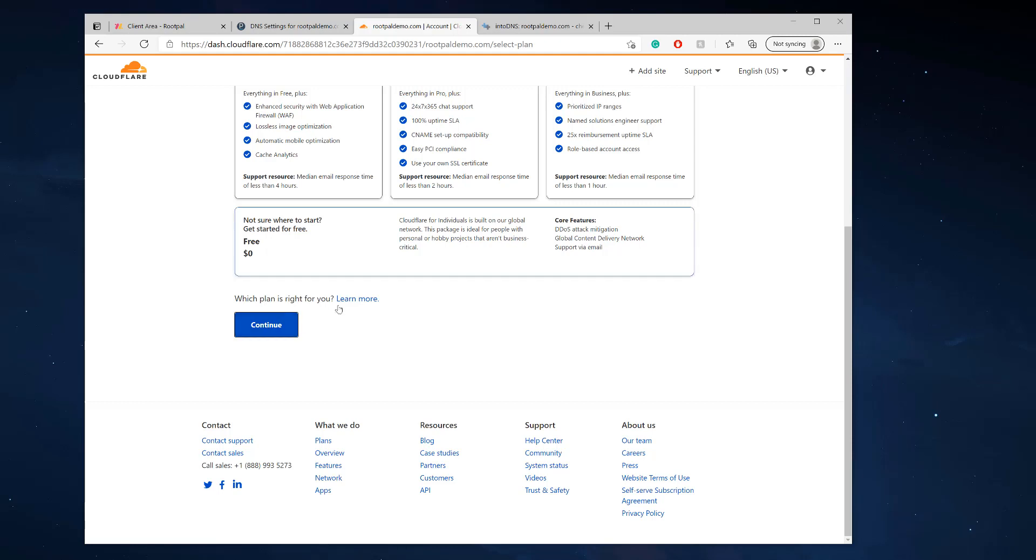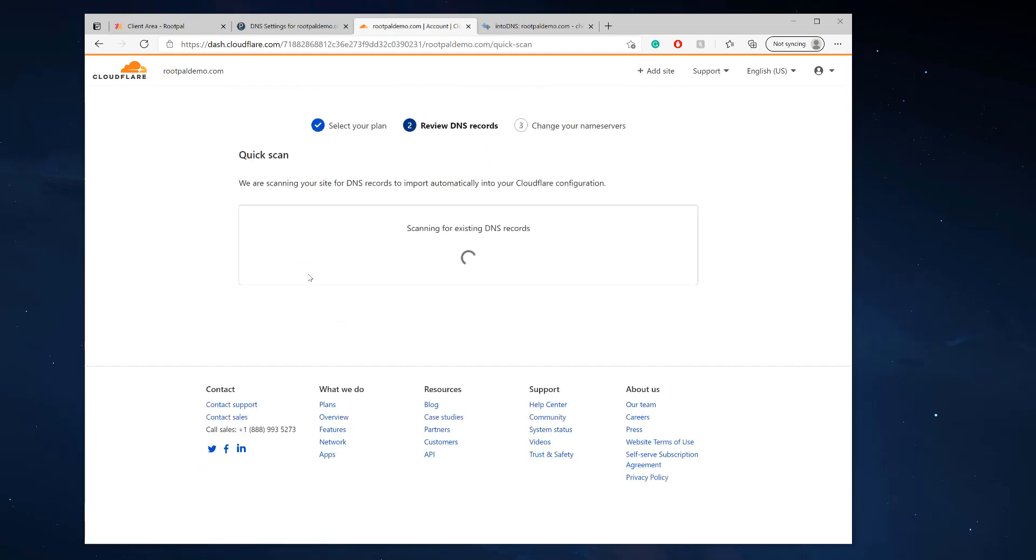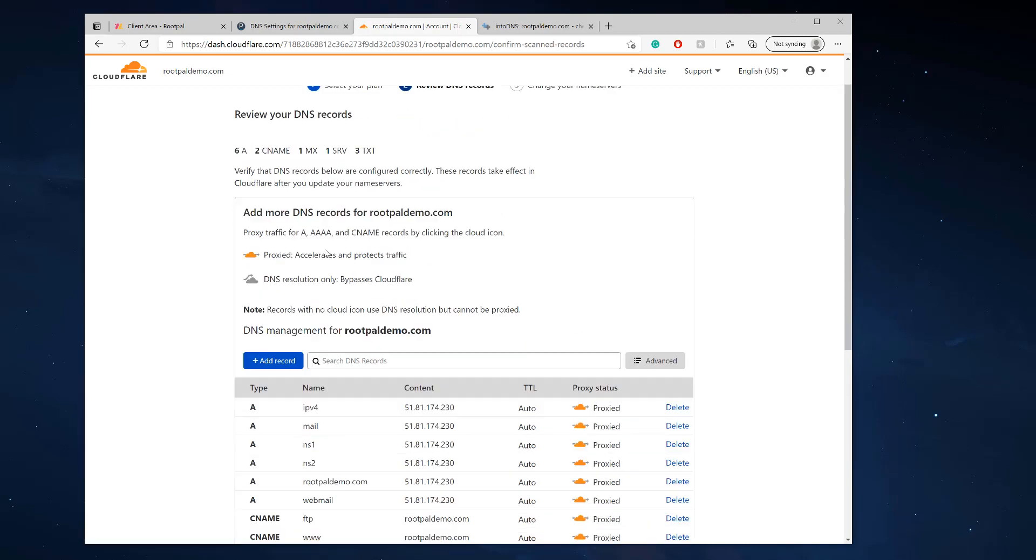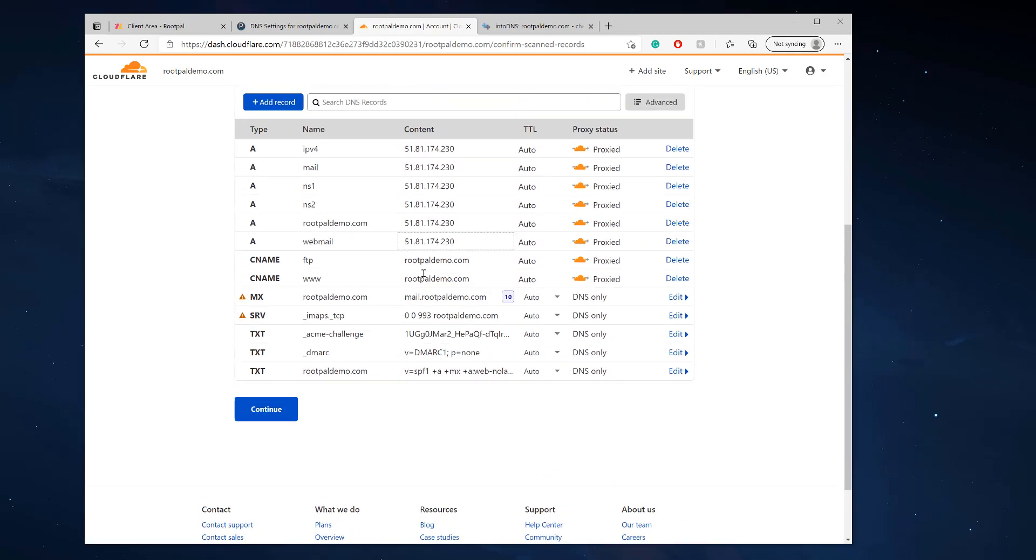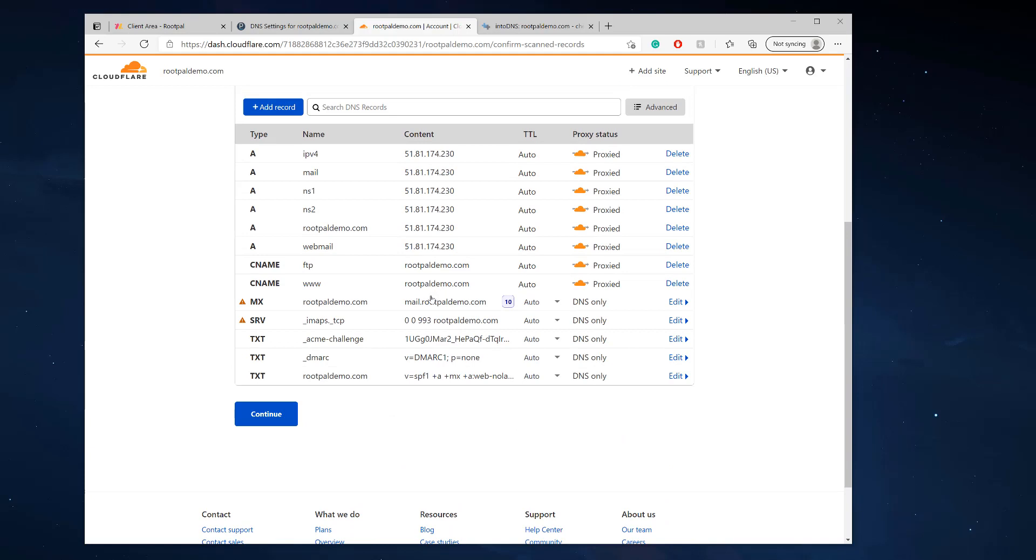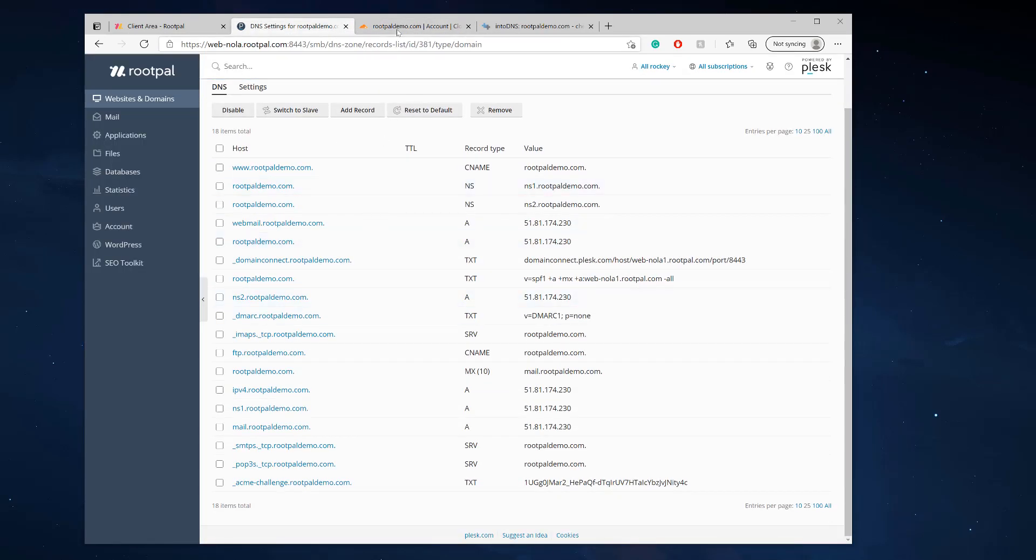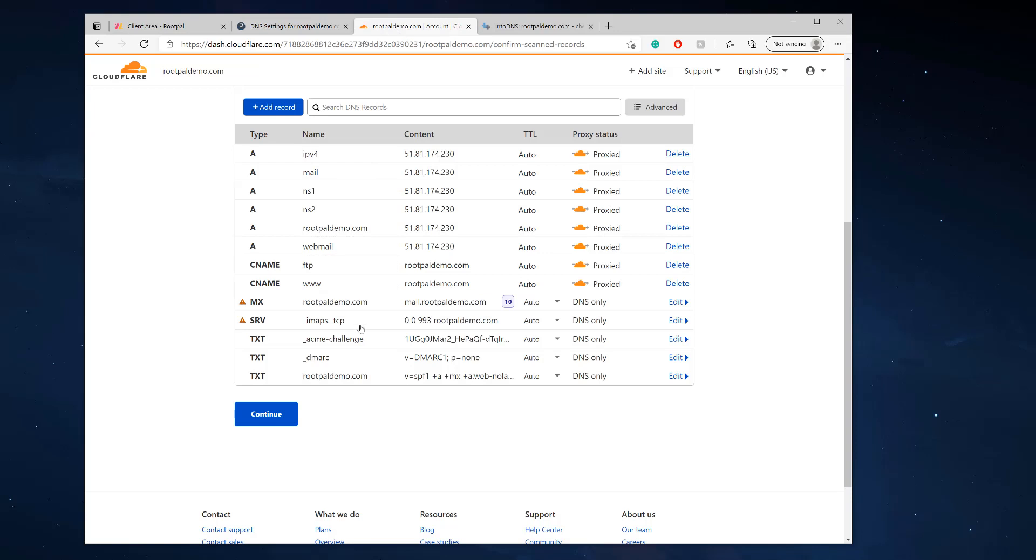I'm going to use the free version because that's all you need, and it's going to scan for existing DNS records. Perfect, so it actually copied all the DNS records that I need or have in here.